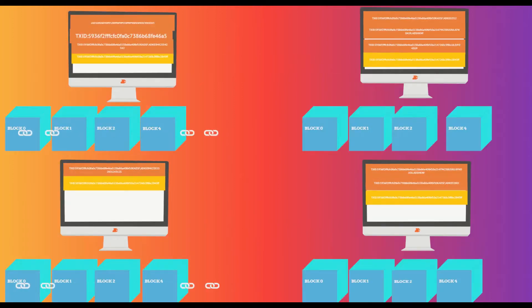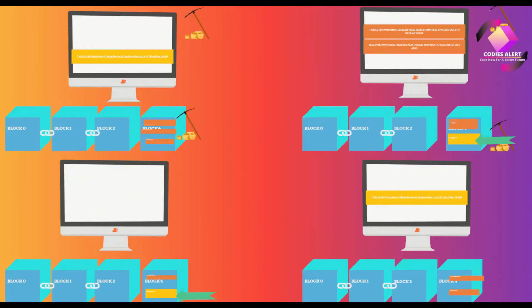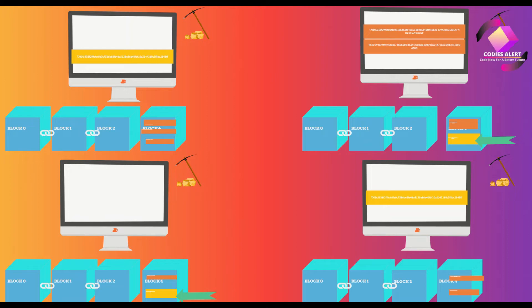Now mining nodes will include Jane's transaction in current block and they will start solving the cryptographic puzzle. It is not necessary that all nodes will include Jane's transaction in their block for mining, because every node has transactions in different order. Miners can choose a different set of transactions while creating a block.